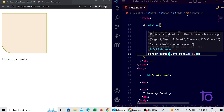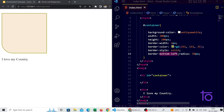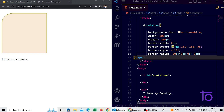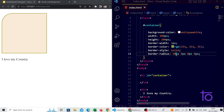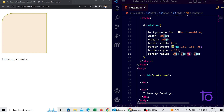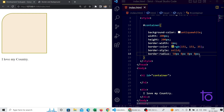One more thing I forgot: you can also select only the top-left using the border-radius shorthand with space-separated values. For example, four values go clockwise: top-left, top-right, bottom-right, bottom-left. So if I write '15px 0px 0px 0px', it will curve only the top-left corner by 15 pixels while keeping the rest at 0.